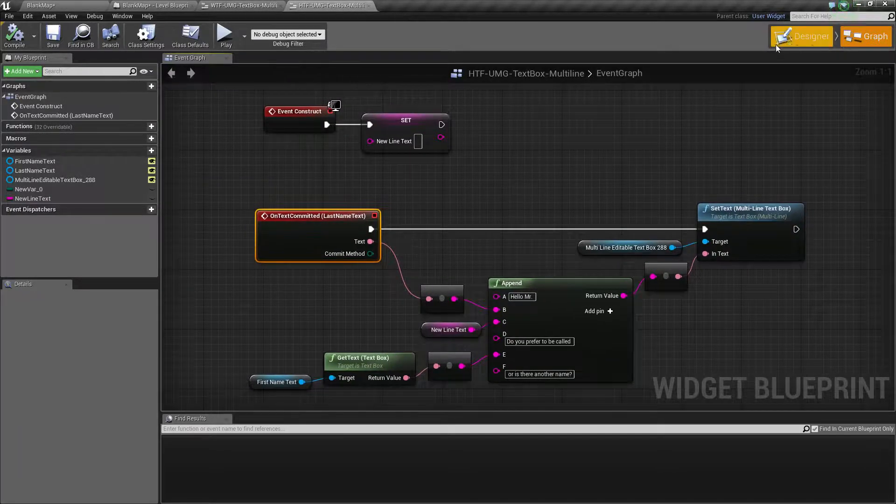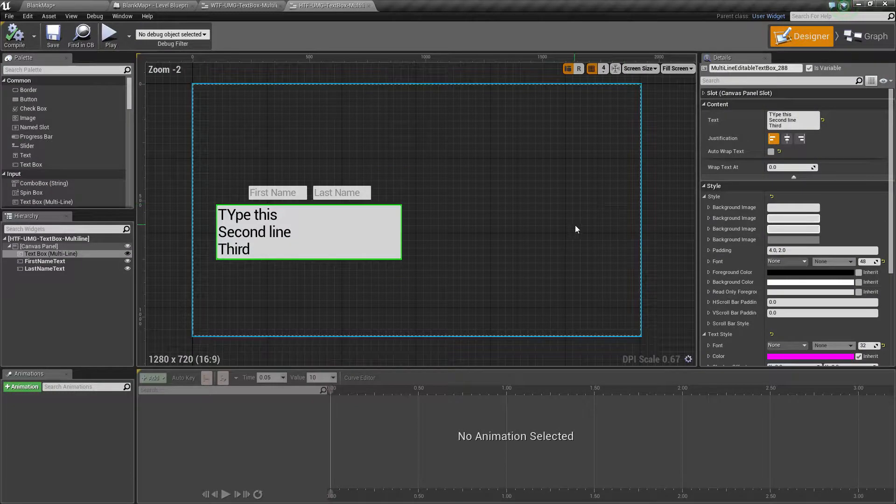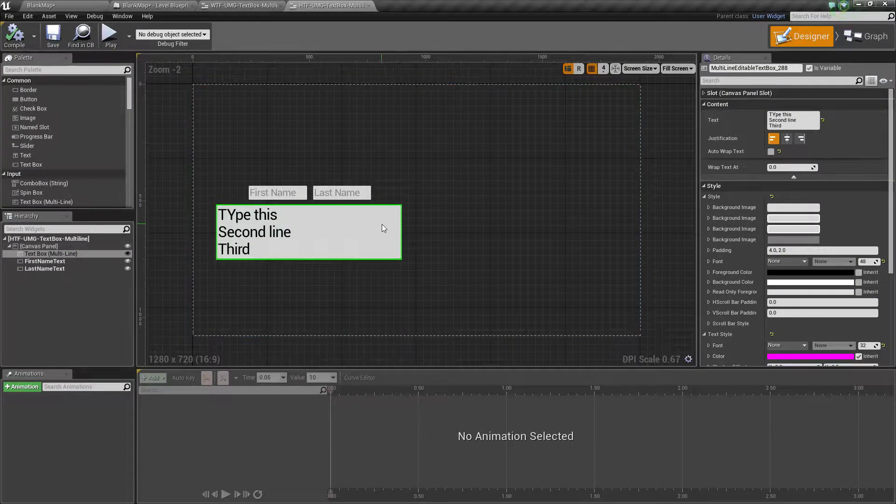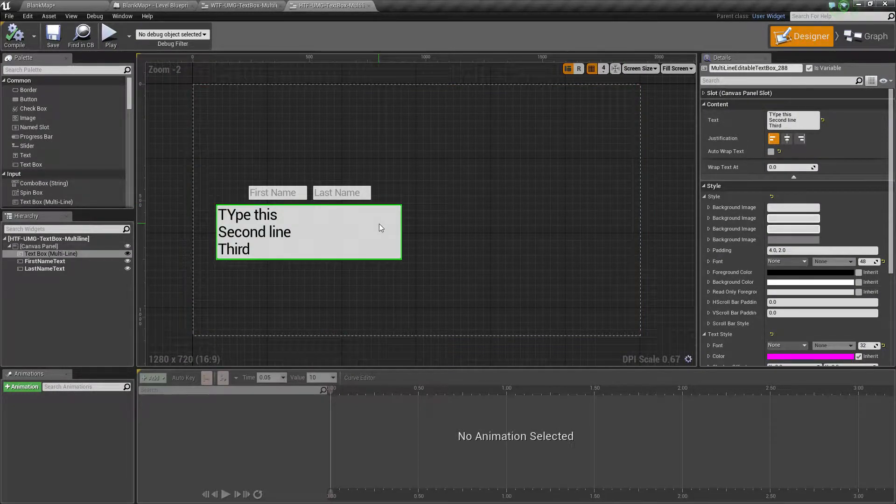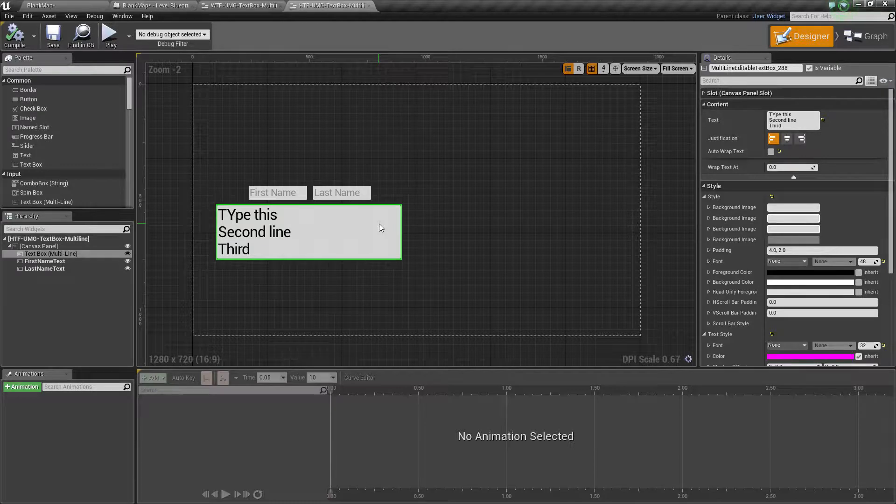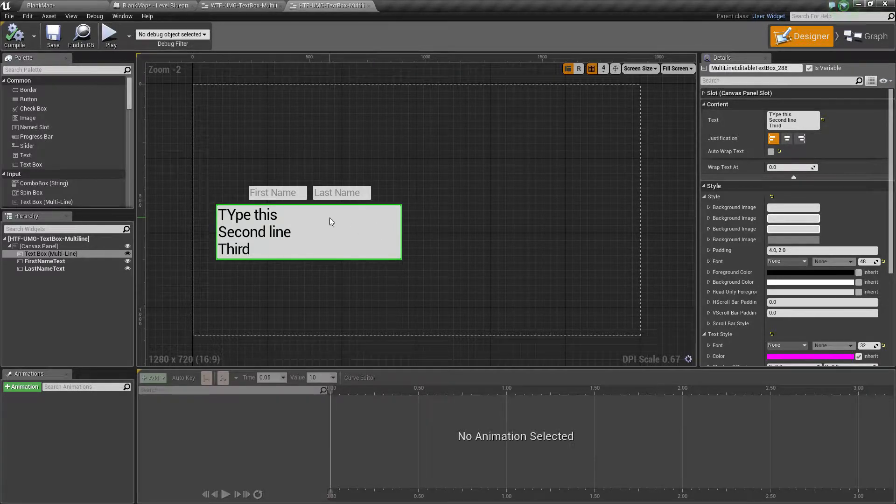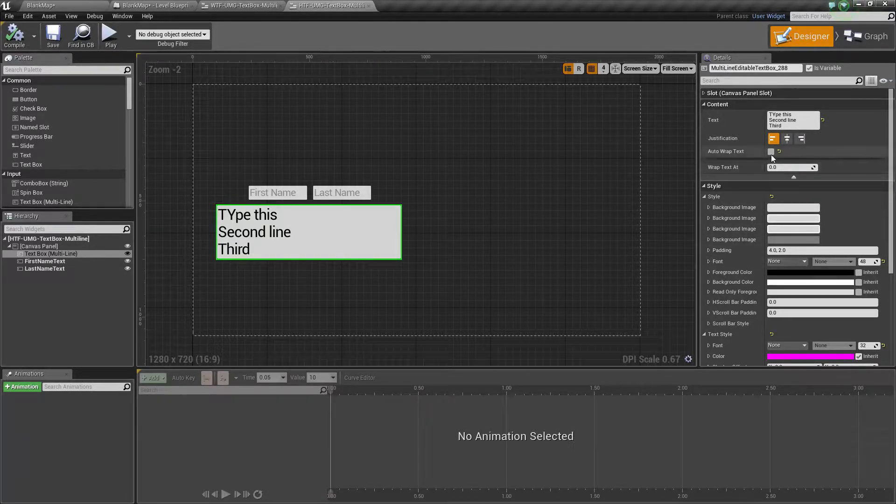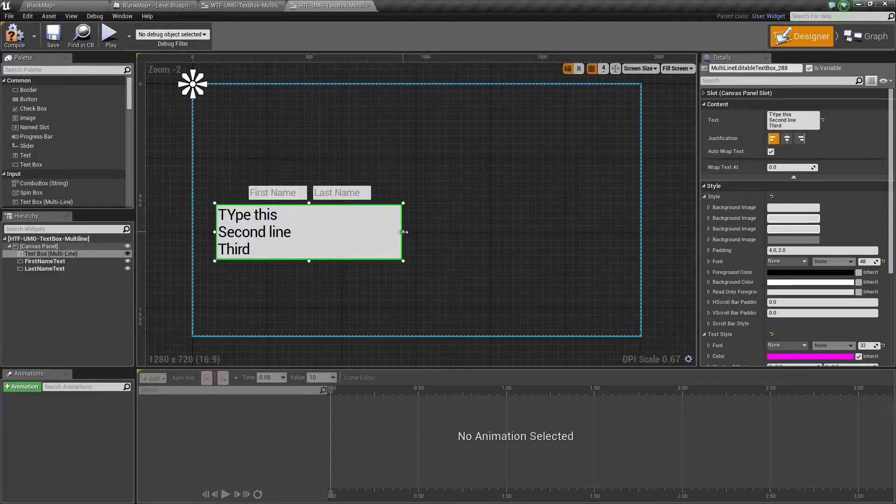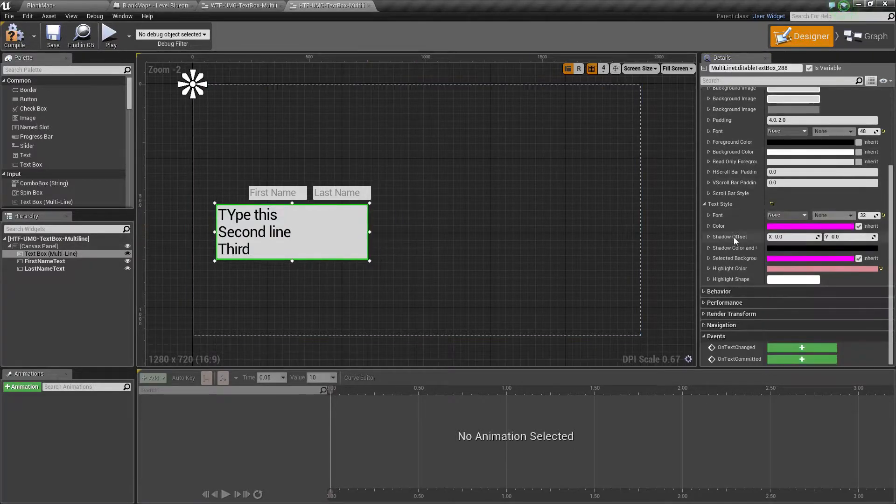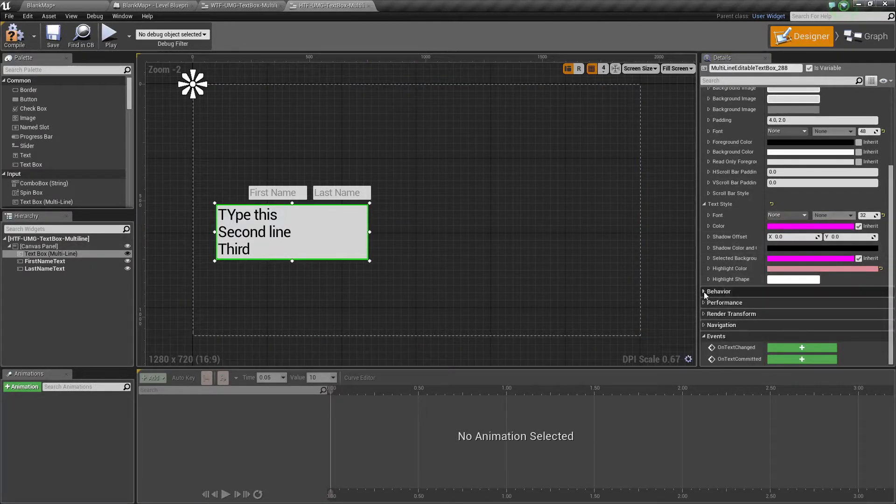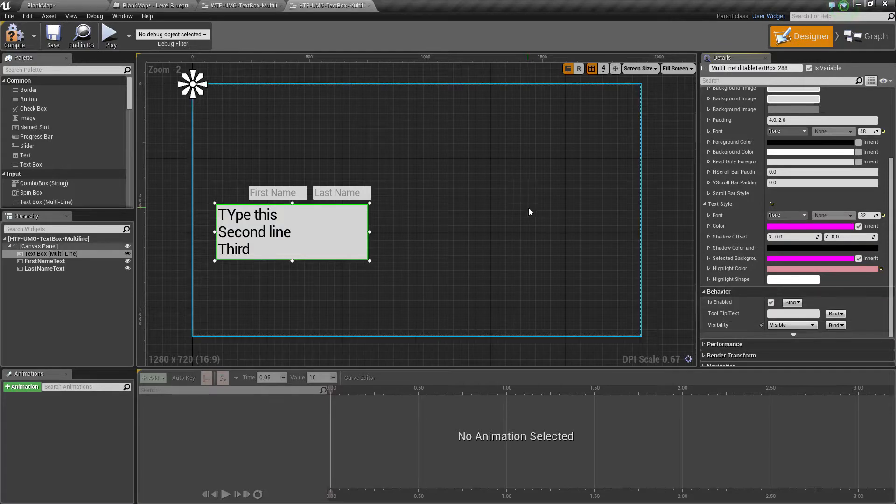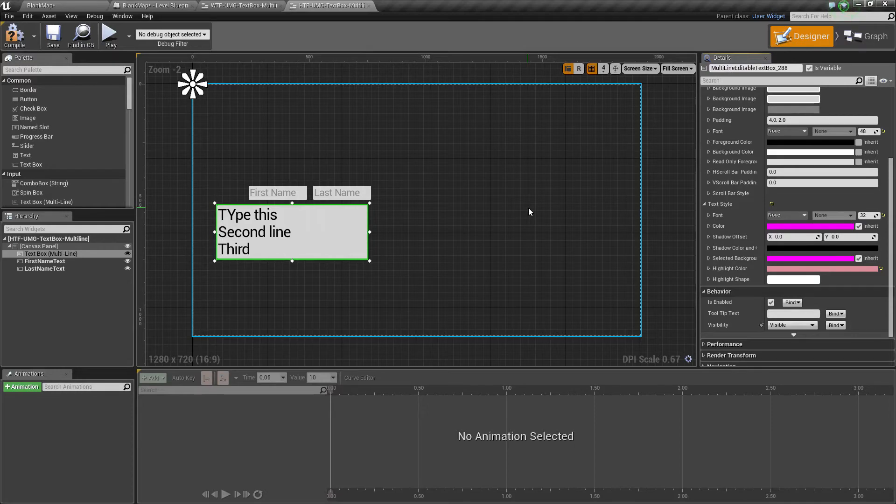Or, for example, in design time, maybe you want to have a bunch of books with text. But the text should all appear the same on the screen, even though there will be different lengths. You can simply set your wrapping. Make sure you size your text box appropriately. Go ahead and set it where it's disabled, where the player cannot edit it. And then you can go ahead and have nice text that's formatted appropriately in multiple lines.